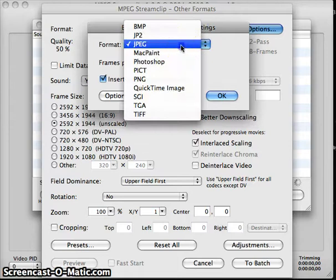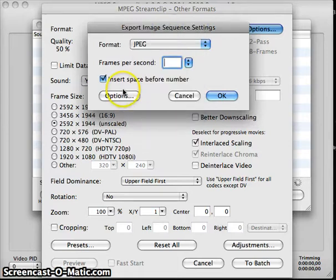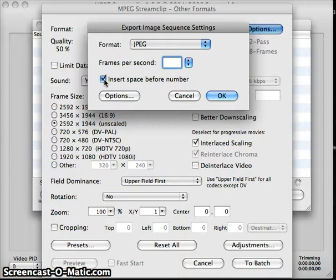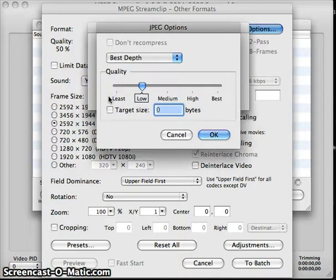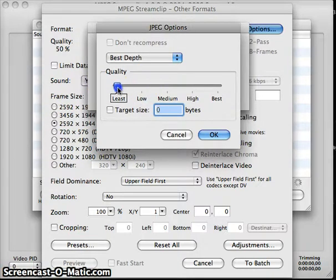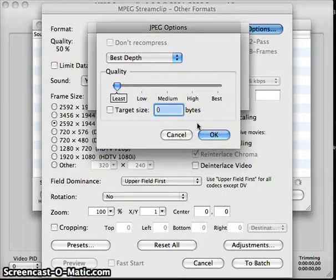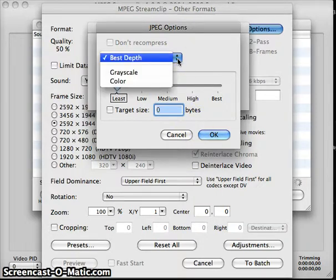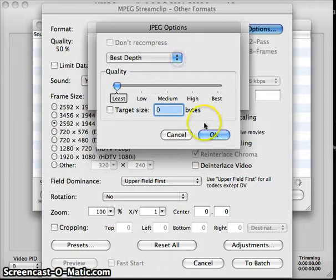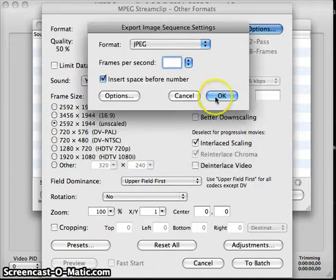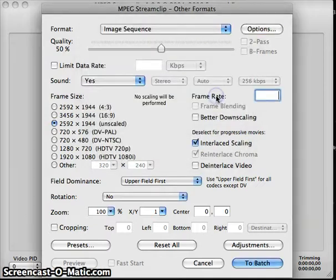Because that's what we're going to be using. I'm not sure what insert space before number does—I think it renames the pictures or something—but it's not really a concern for us. And then press options. I'm going to go for the lowest quality because all I need is just the raw images made into smaller file sizes. So that should do just about okay. And then I'll press OK and OK again, then press to batch down here.